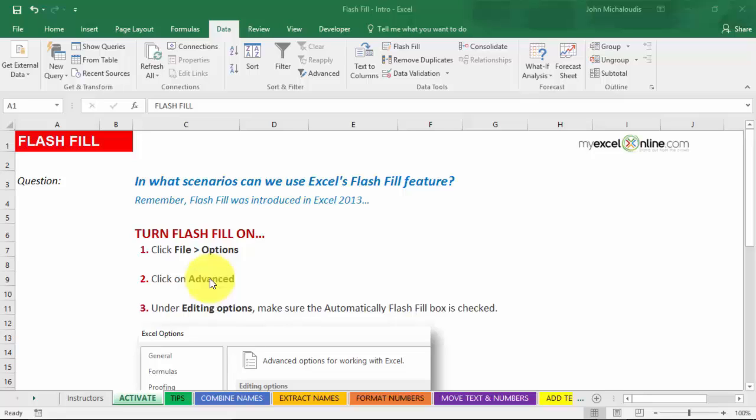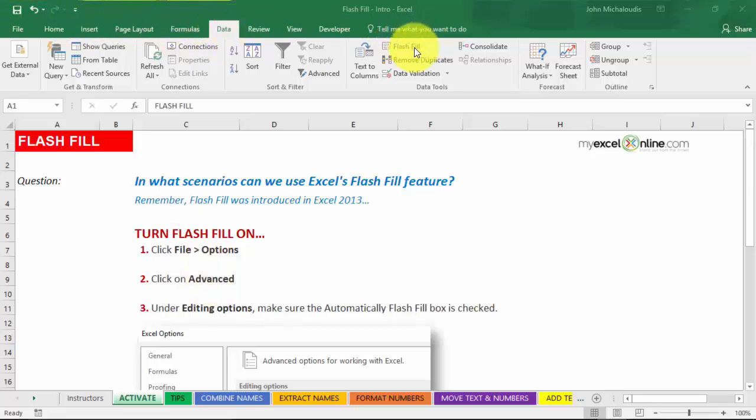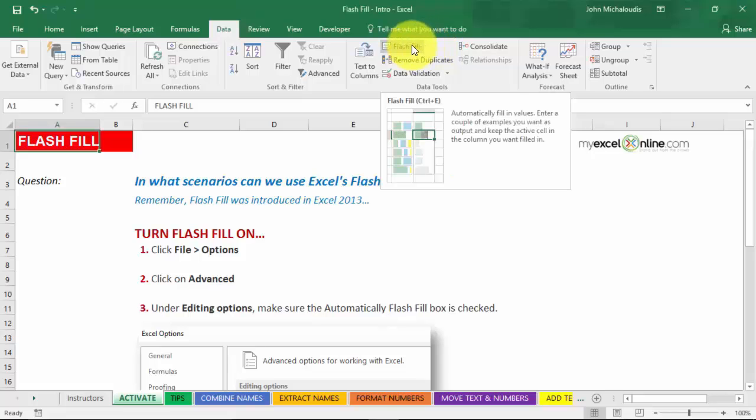Now, let's activate Flash Fill. It's already installed in your ribbon and activated, but sometimes it doesn't work because you need to put in a checkbox. If you go to your Data tab here on the top, you see Flash Fill. So that's how you activate it.